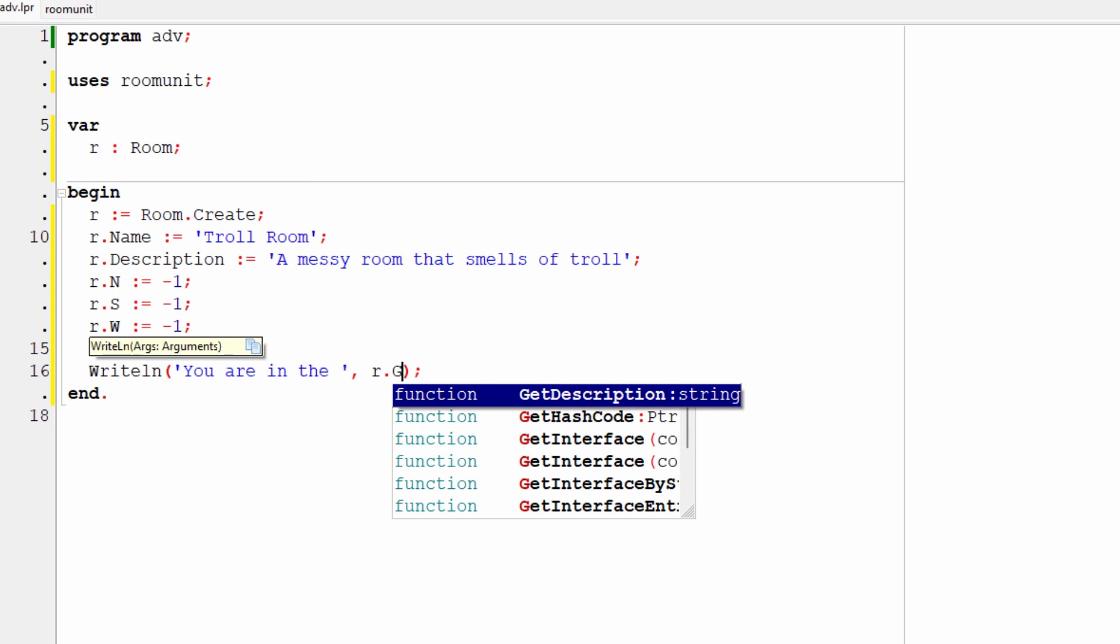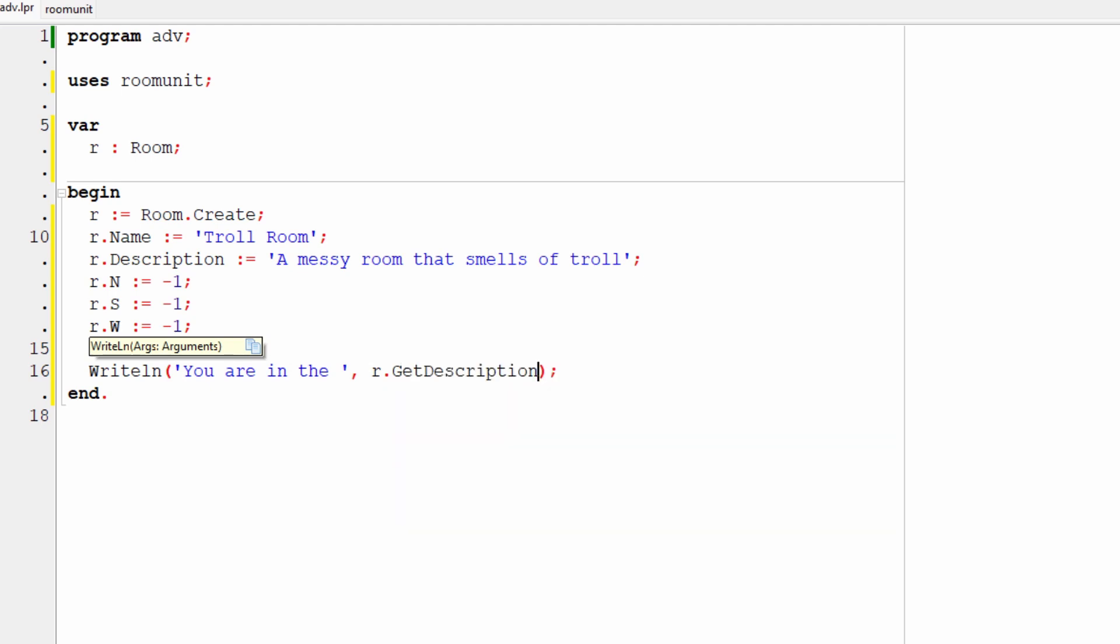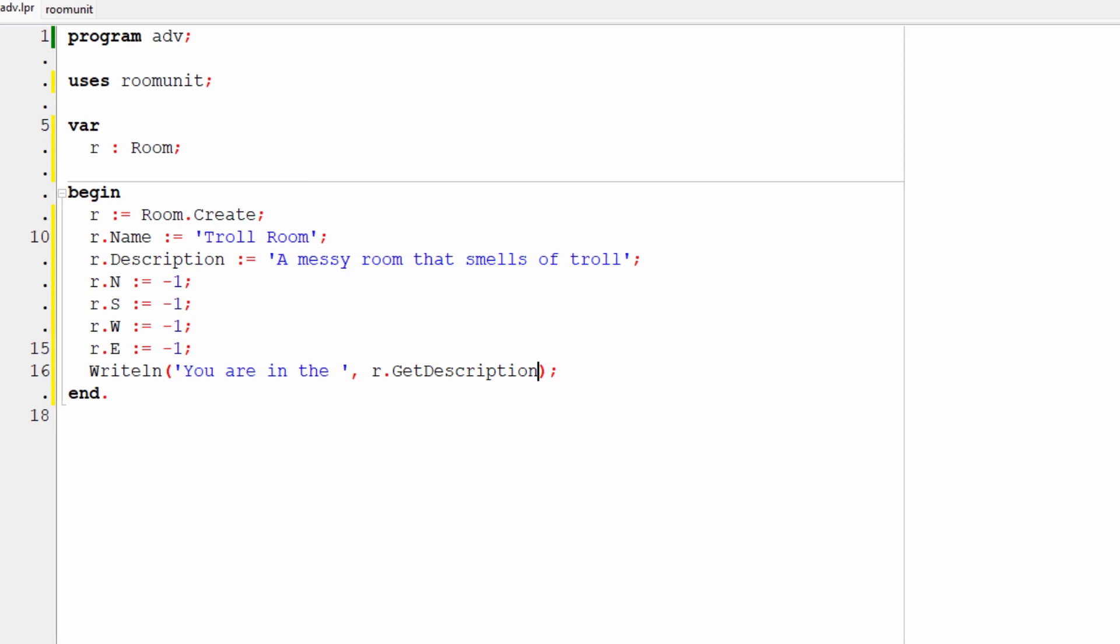And that will suggest things that match what you're writing. So I put r dot g. It knows that there's get description. So I can just select that and it will write that in there. If I want to, I can put empty parentheses after this. That's conventional in many other languages. In Pascal, you don't actually need that when calling a procedure or function that doesn't take any arguments. So I'll leave it like that.